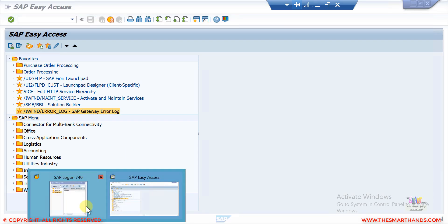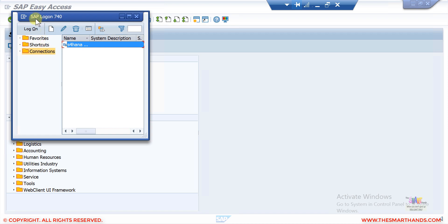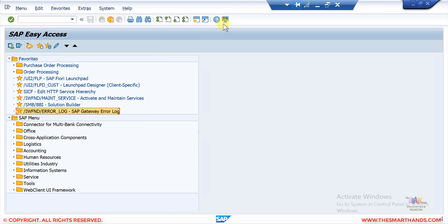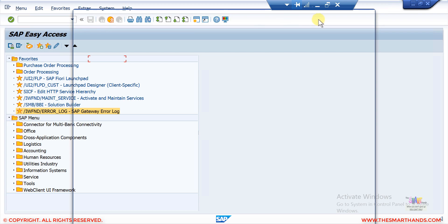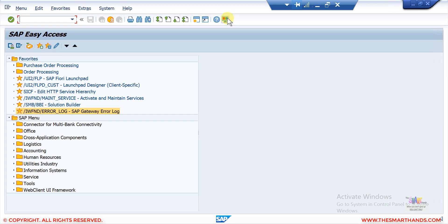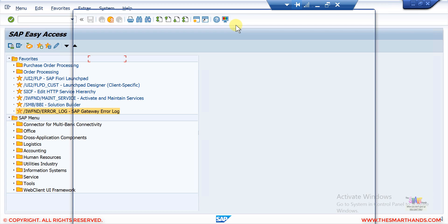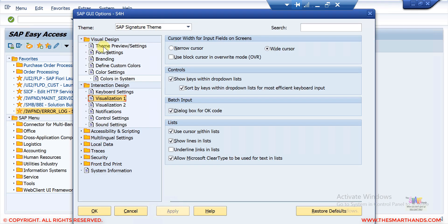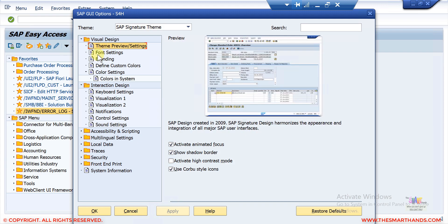Under Options, go to Visual Design > Theme. For the latest version of SAP GUI (760), somewhere in that settings area you will find an option to change the screen layout — look for something called 'Use Corvo Style Icon' or similar. Play with that screen to find the traditional look and change it if you prefer.